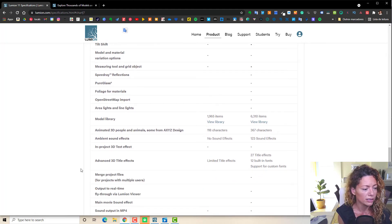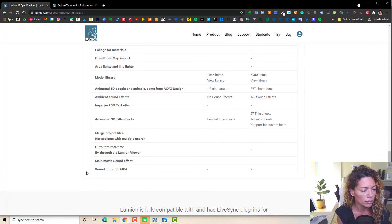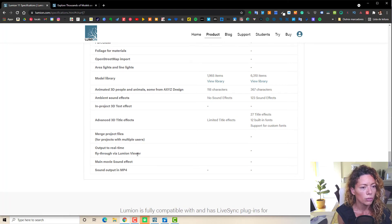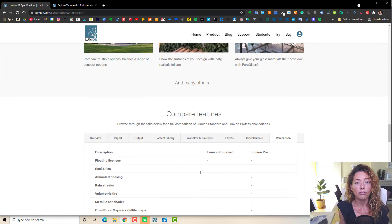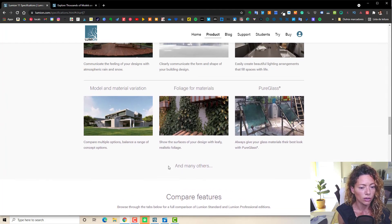You also have advanced 3D tile effects in Pro. Some of these things you might not be too worried about, but the ones I've discussed — planting library, 3D grass, leaf material — are the main concern if you're working with gardens and landscape. That's my main focus.